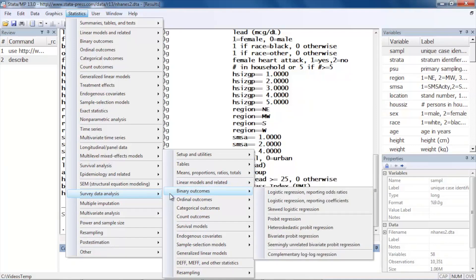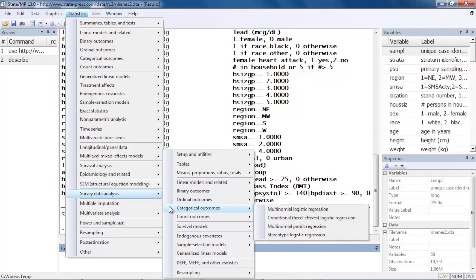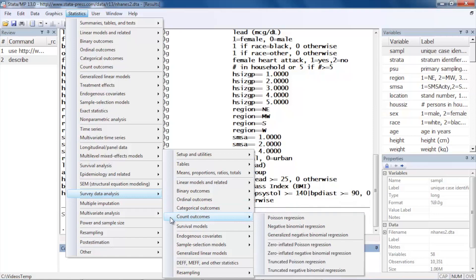We can fit models for ordinal outcomes, including ordered logit and probit. Stata can handle categorical outcomes using multinomial logistic, probit, and other features. Count outcomes can be modeled with Poisson and negative binomial regression.